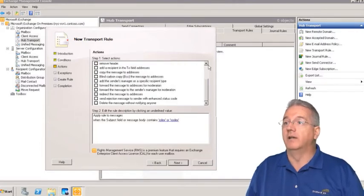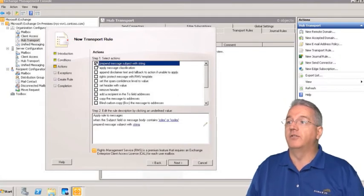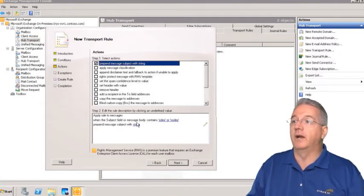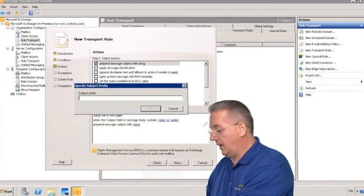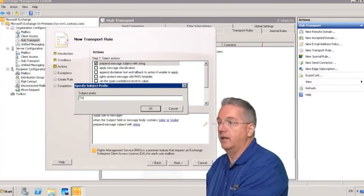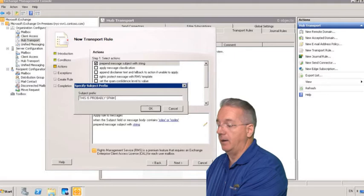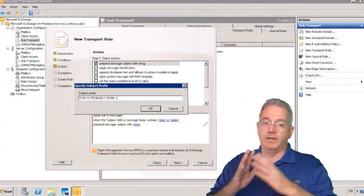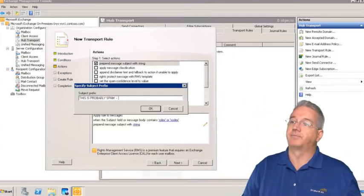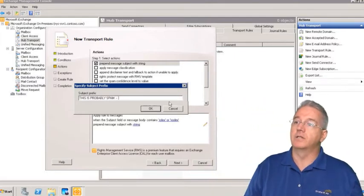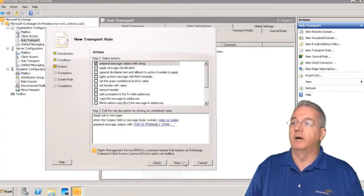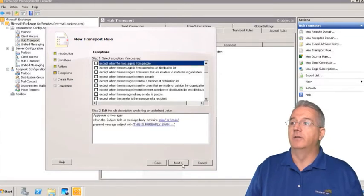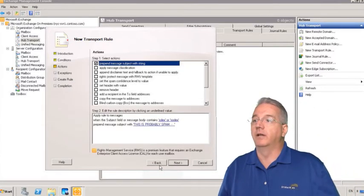What we're going to do is prepend this subject with a string and the string is going to be 'this is probably spam'. I'm going to put a little hyphen so we can have some spacing in there. So I'll say okay and then I will say next.